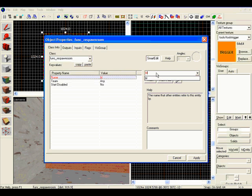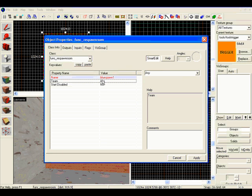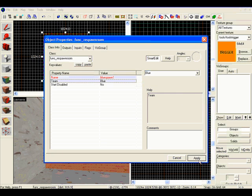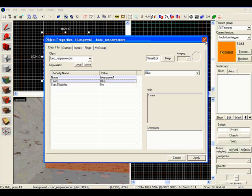Team, name is blue spawn 1, and under team, set blue. And that's done.